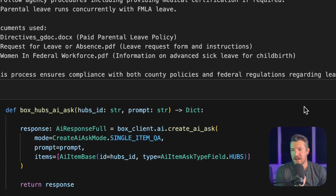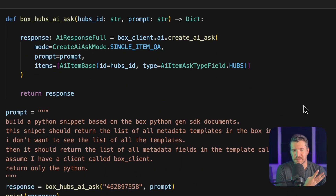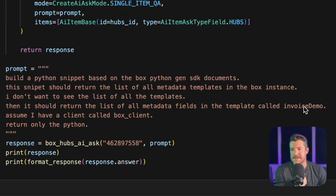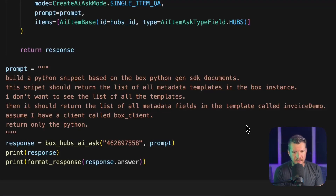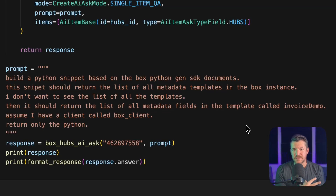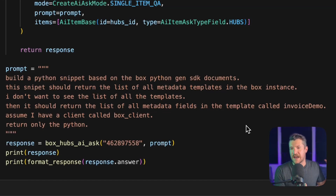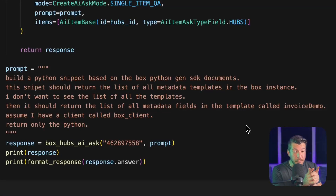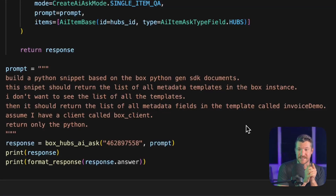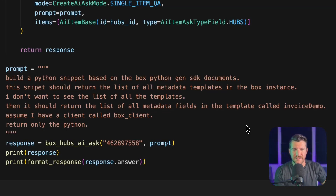Jumping back over to the code, the model I'm going to use is the same as before — the 4.1 Mini. And I've asked it to create a Python snippet based on the Python SDK documents in the hub. The snippet should list all the metadata templates and then grab metadata fields for a specific one I've created before called 'invoice demo'. I'm going to assume that I've already made a client, which in this case I have called 'box_client'. So let's run this and see what it returns.